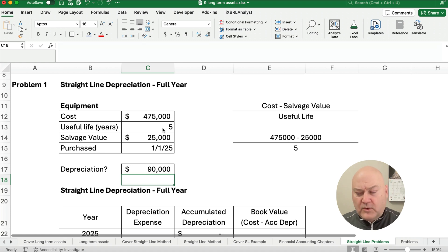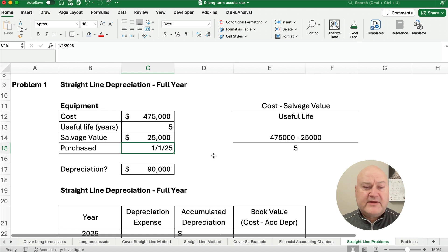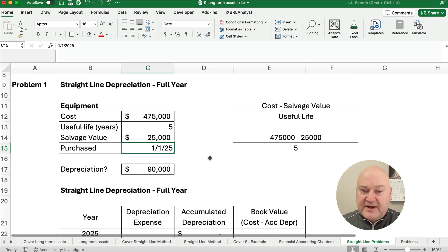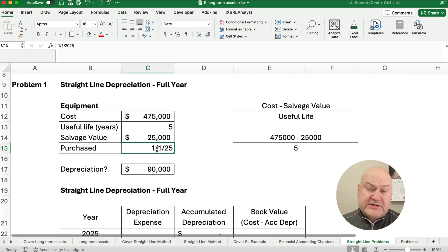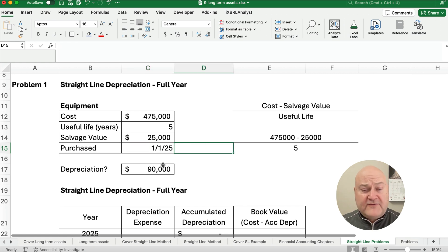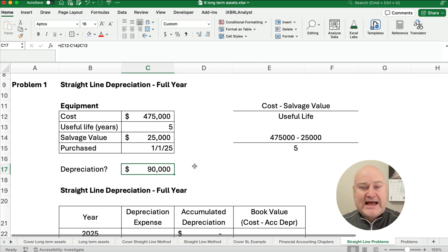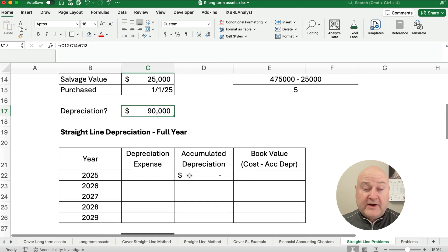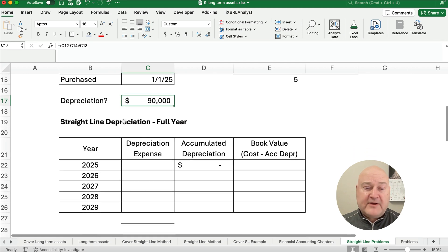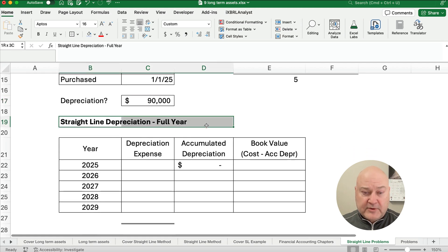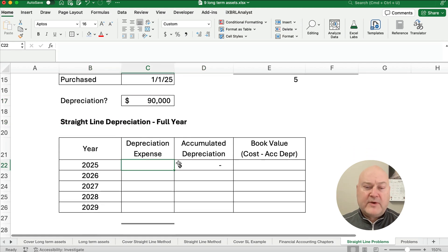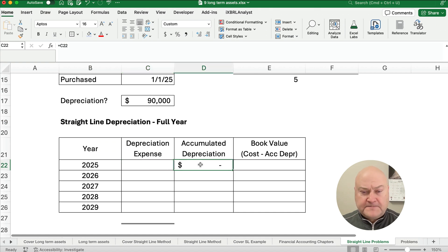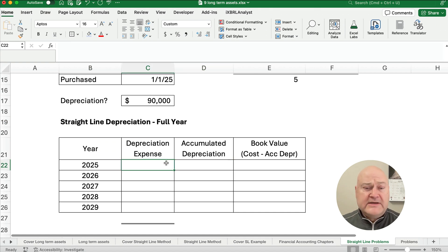Now, let me remind you, just be careful. Make sure that the date purchased is at the very beginning of the year. Because if it's purchased on July 1st, for example, then you have to adjust that first year $90,000 times six months over 12 or like half a year. But we don't have to worry about that because we made a simple little problem where we have a full year. We have a full year for 2025.